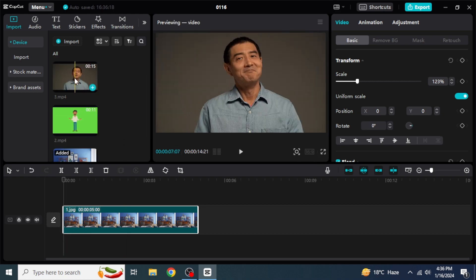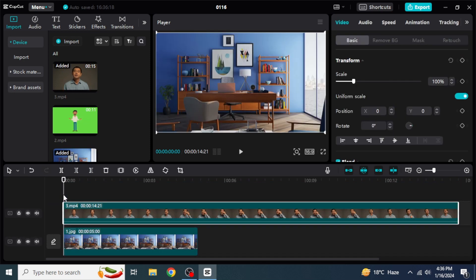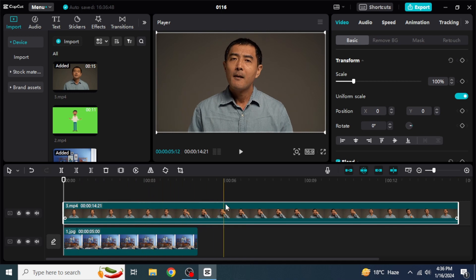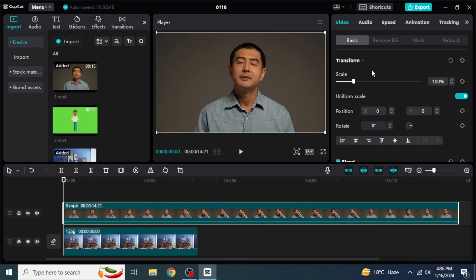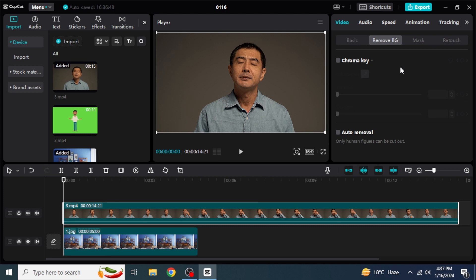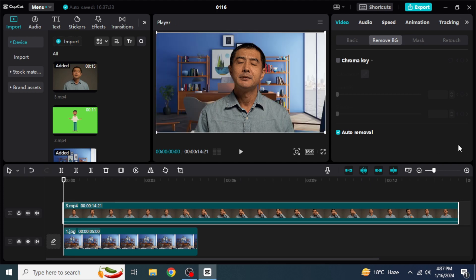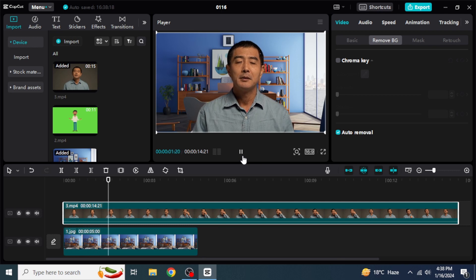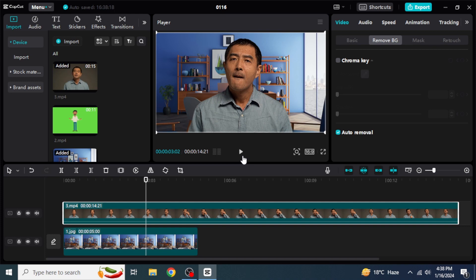We are going to add the simple video to our timeline by dragging and dropping. To remove its background, come up to the right side of the screen and next to the basic section, you will see Remove BG — click on that. To remove the background of a simple video, go with the second option, which is Auto Removal. Click on that and you will see a processing percentage. Wait until it reaches 100%. Once processing is complete, you can see that the background has been successfully removed, and if we play it, the clip is being played with a new background.